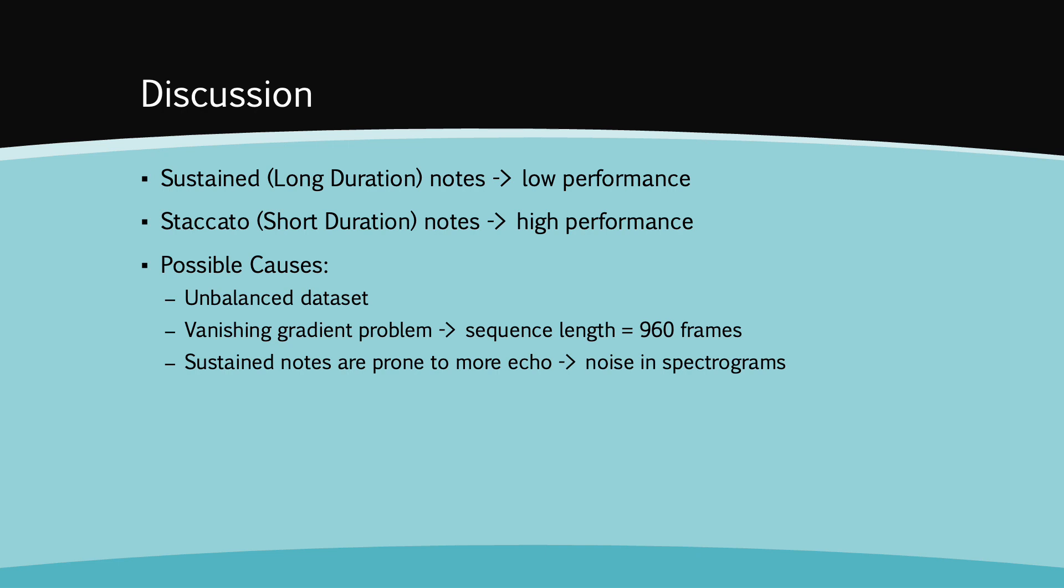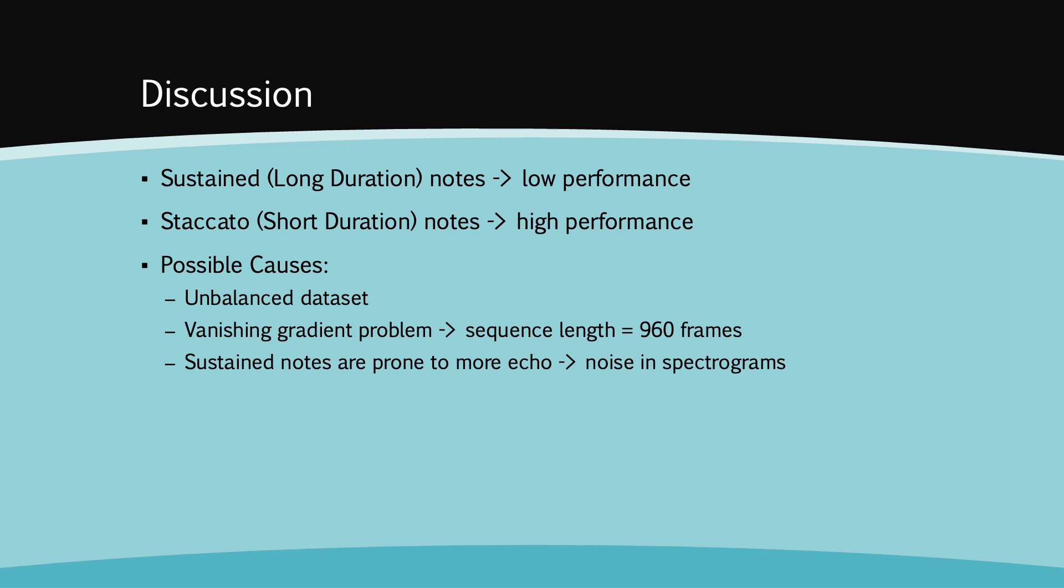However, there might be some causes to this. First of all, the dataset might be unbalanced, featuring more musical pieces with a larger amount of staccato notes. To resolve this problem, we could add more musical pieces featuring more sustained notes in the dataset. Another problem is that the vanishing gradient problem might be present. This is because the sequence length input into the GRU is very long. It's 960 frames. This would hinder the model's ability to capture long-term dependencies. To resolve this, skip connections could be employed.